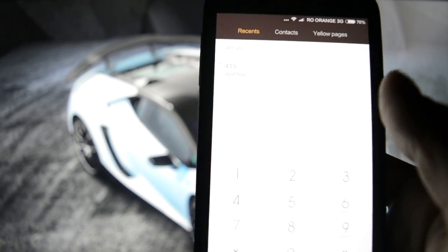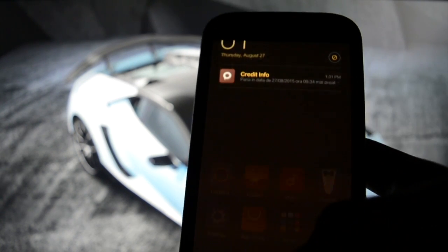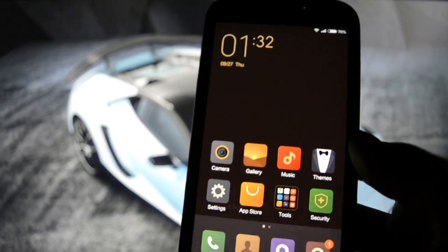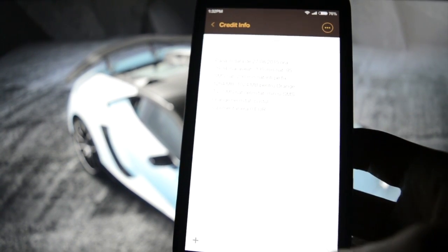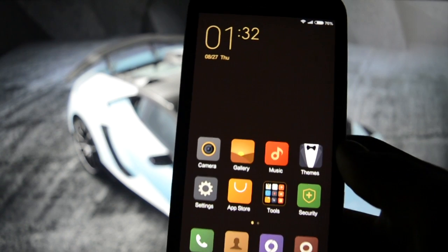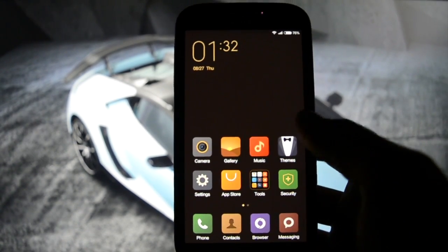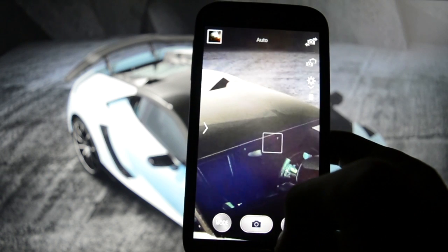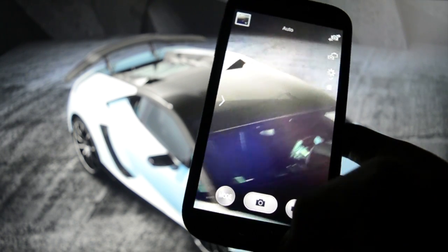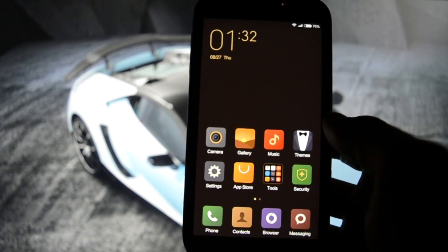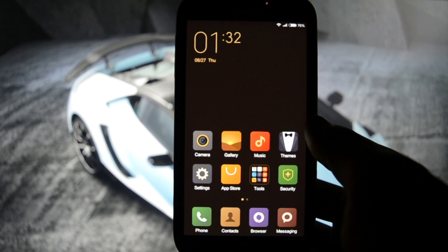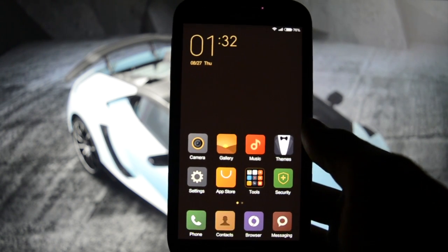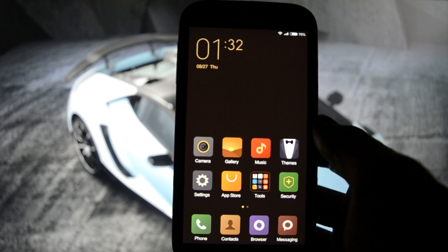Let's just see how it looks in the notification bar. This is the message app by the way. And as you saw before, this is the default Galaxy S4 camera.